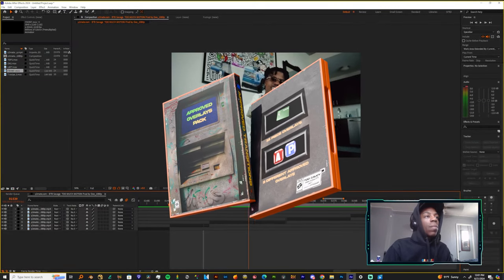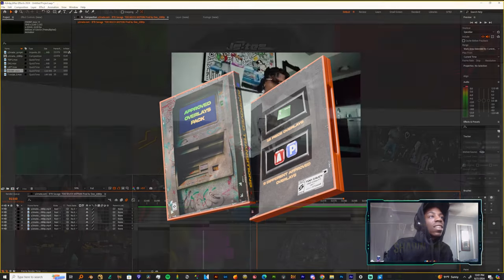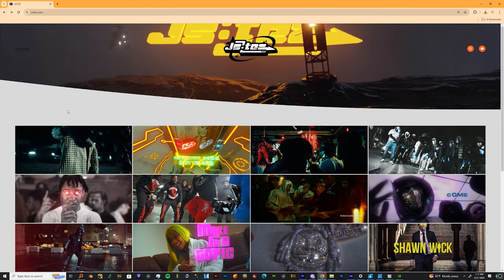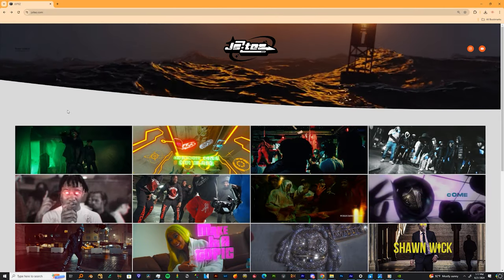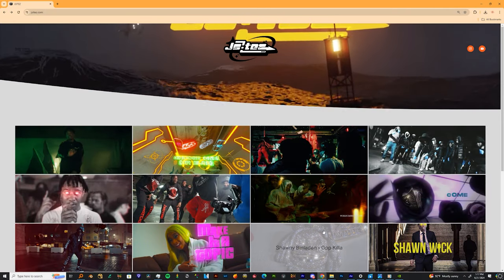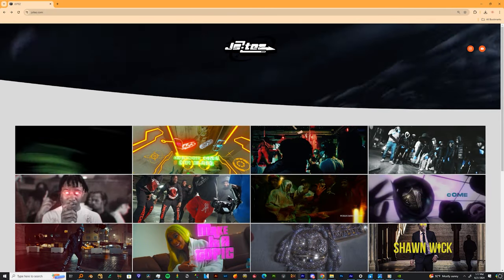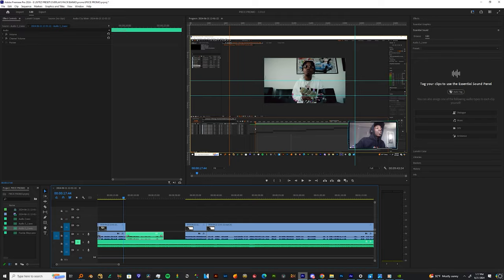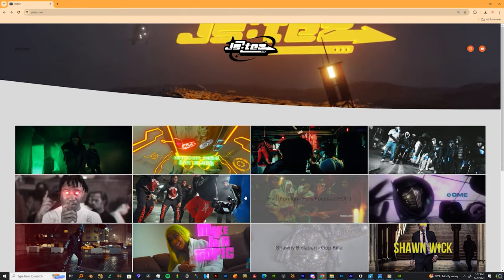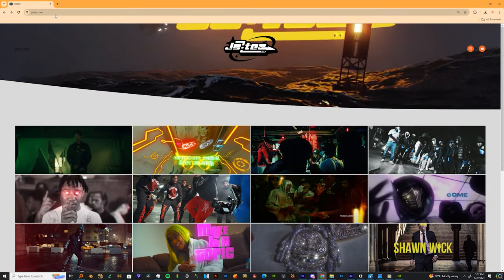Made by your boy J Sites, it's a drag and drop preset pack that's fairly easy to use. Let me show y'all how to download, install, and use this pack.